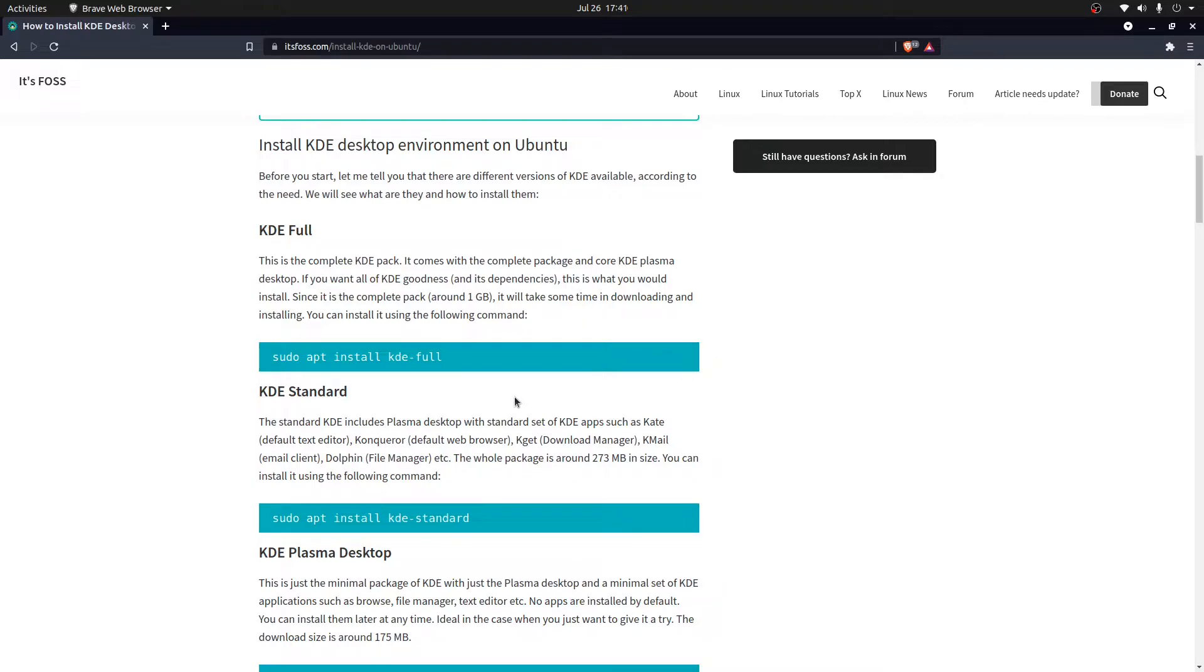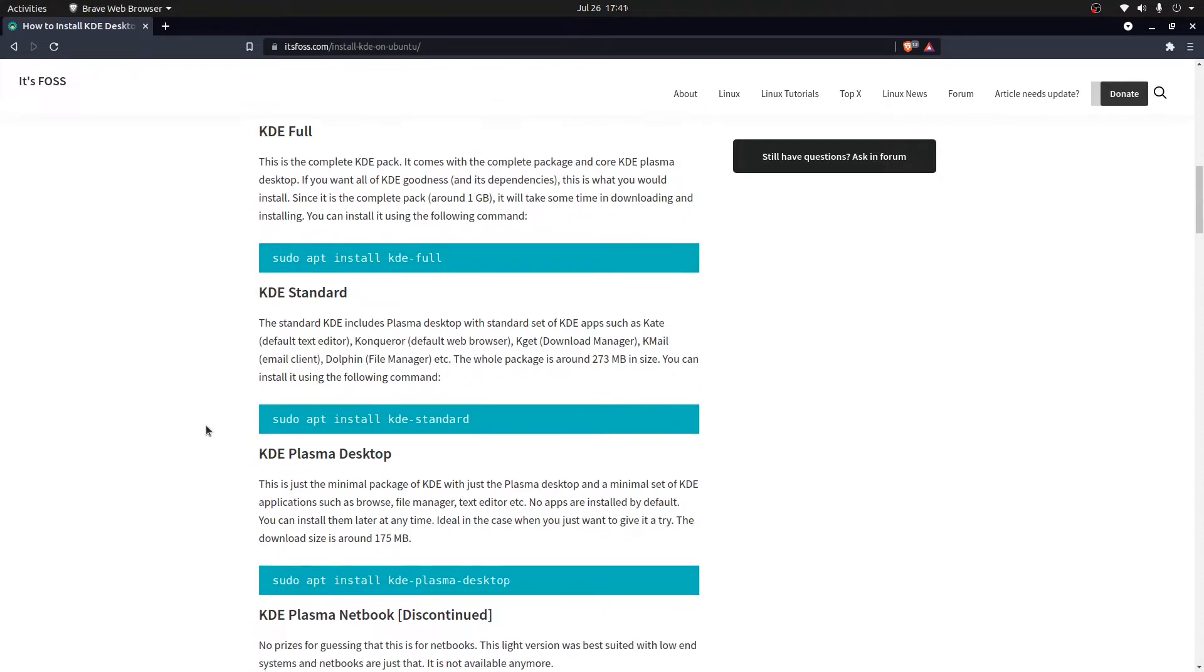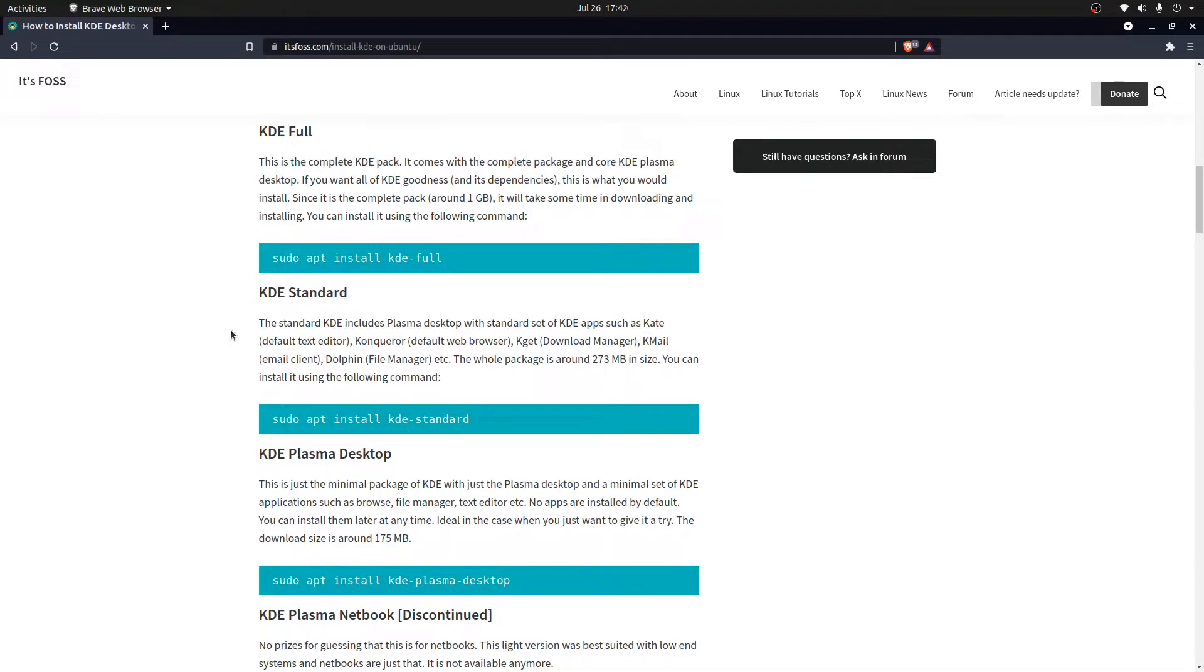Or else you can go for KDE standard, which includes the default text editor, the browser, the download manager, the mail client, and all those things.